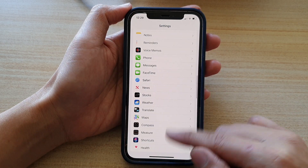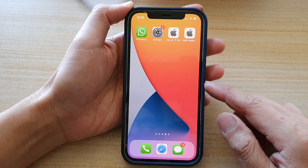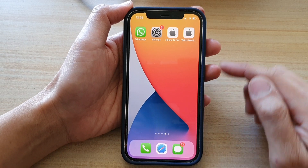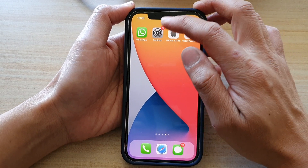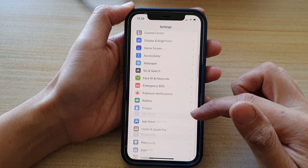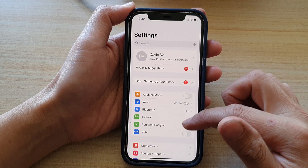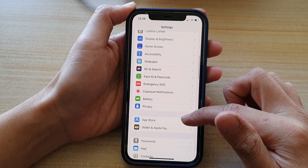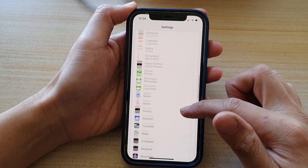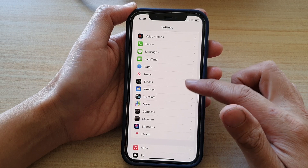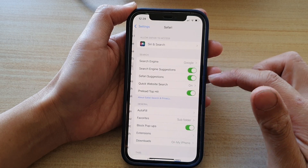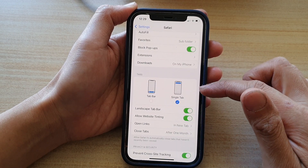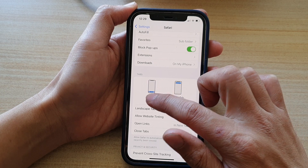First, go back to your home screen by swiping up at the bottom of the screen. Next, tap on Settings, and in Settings go down and tap on Safari. Now go down to the Tabs section and tap on Tab Bar or Single Tab.